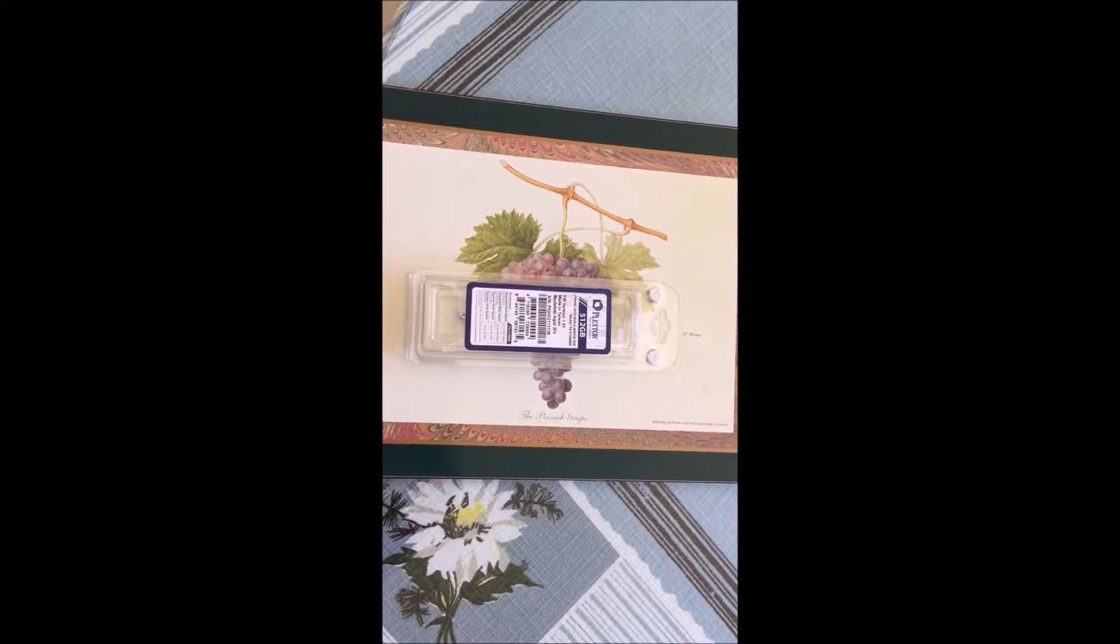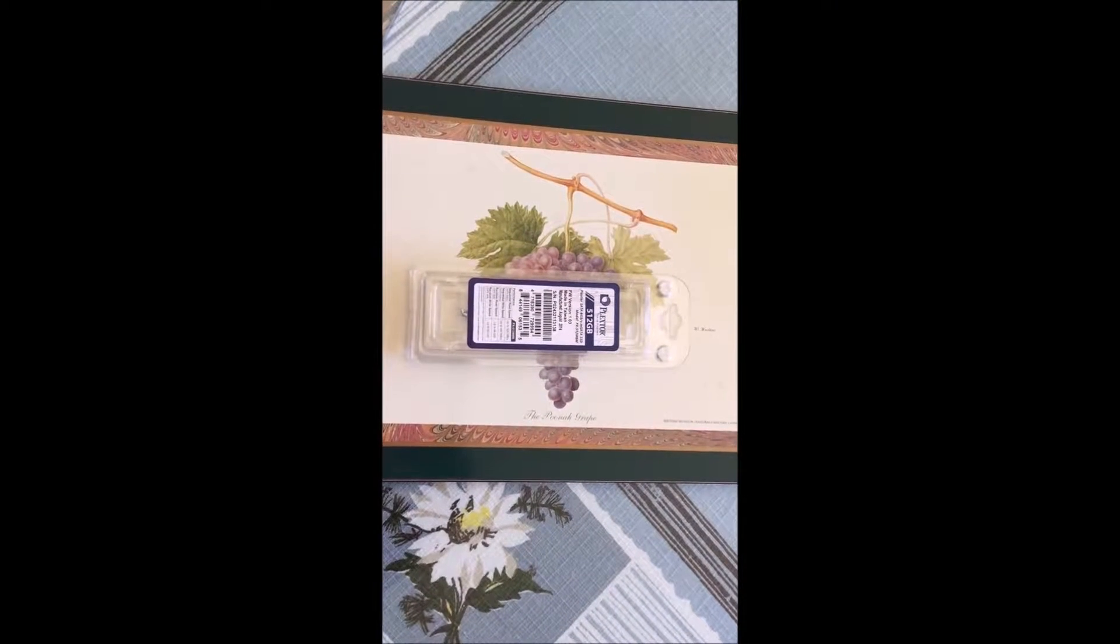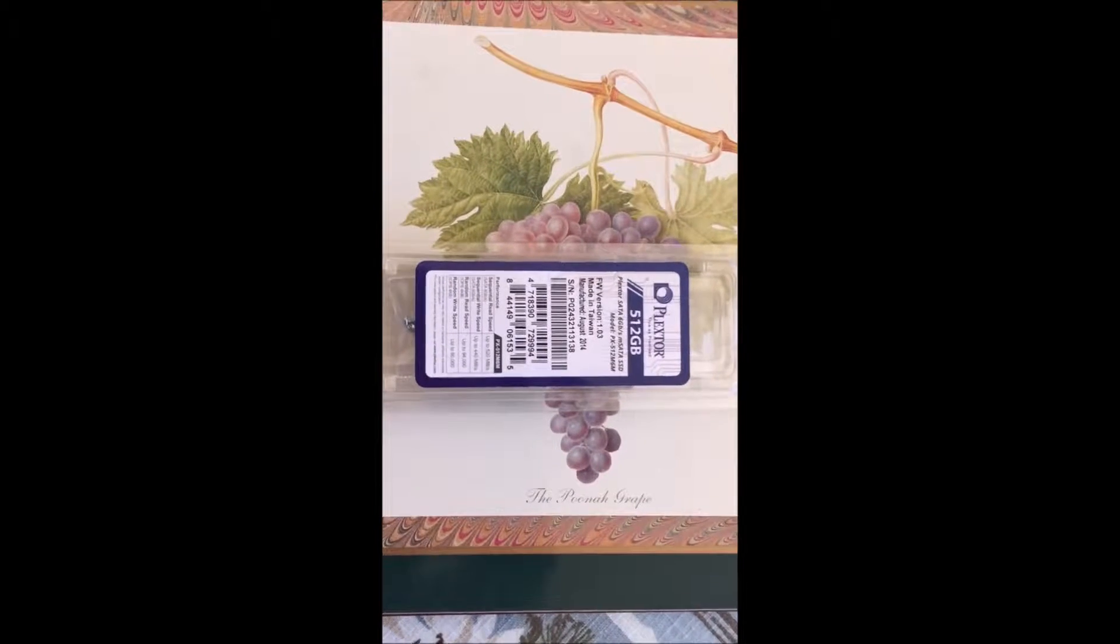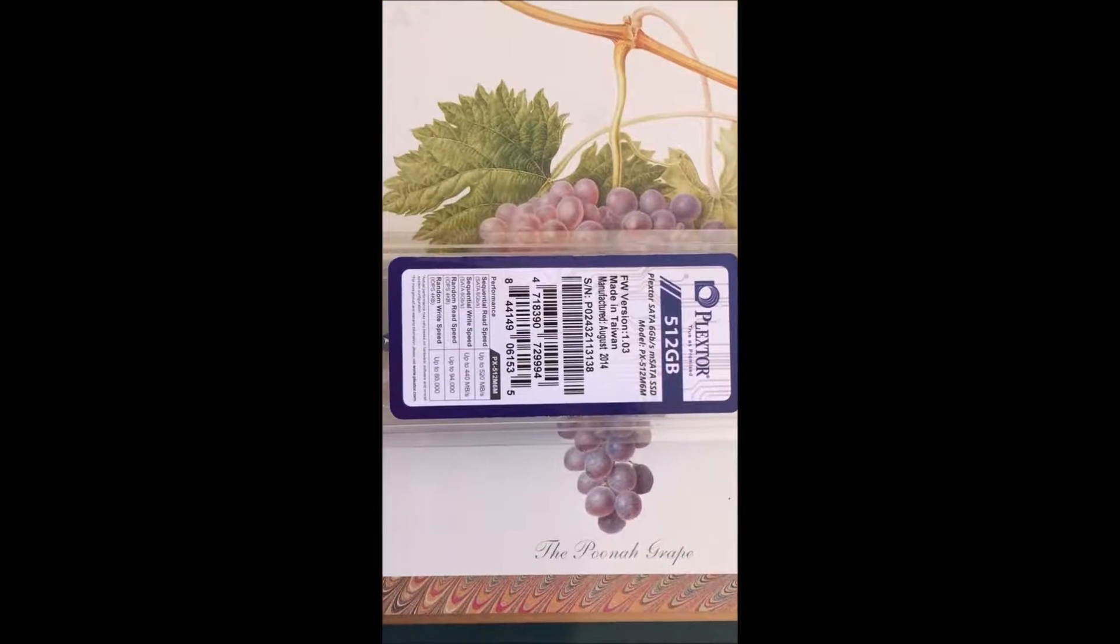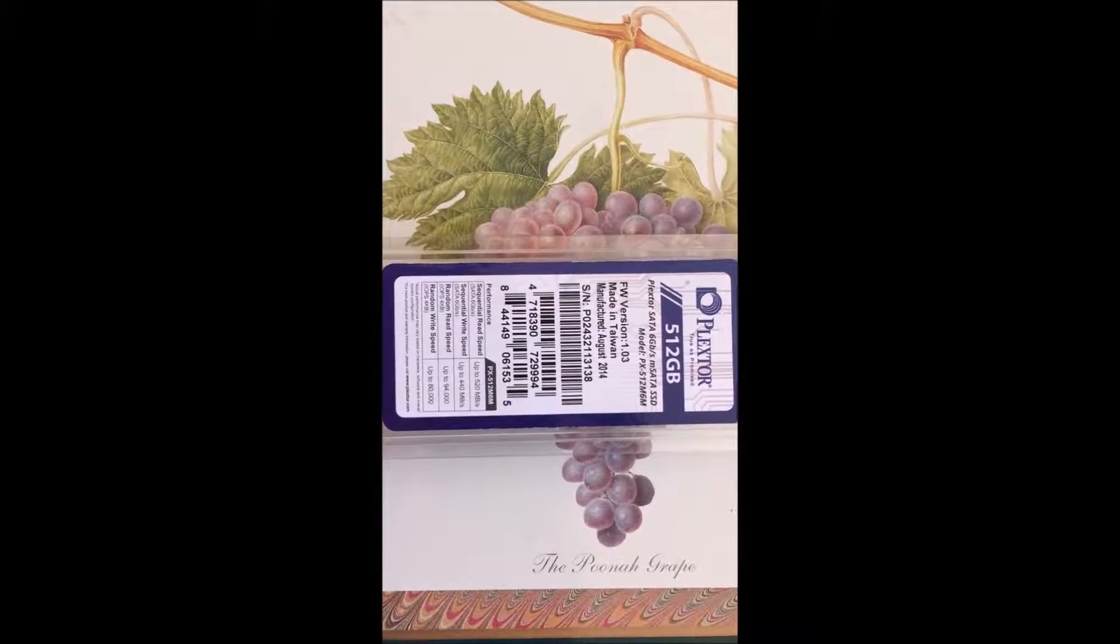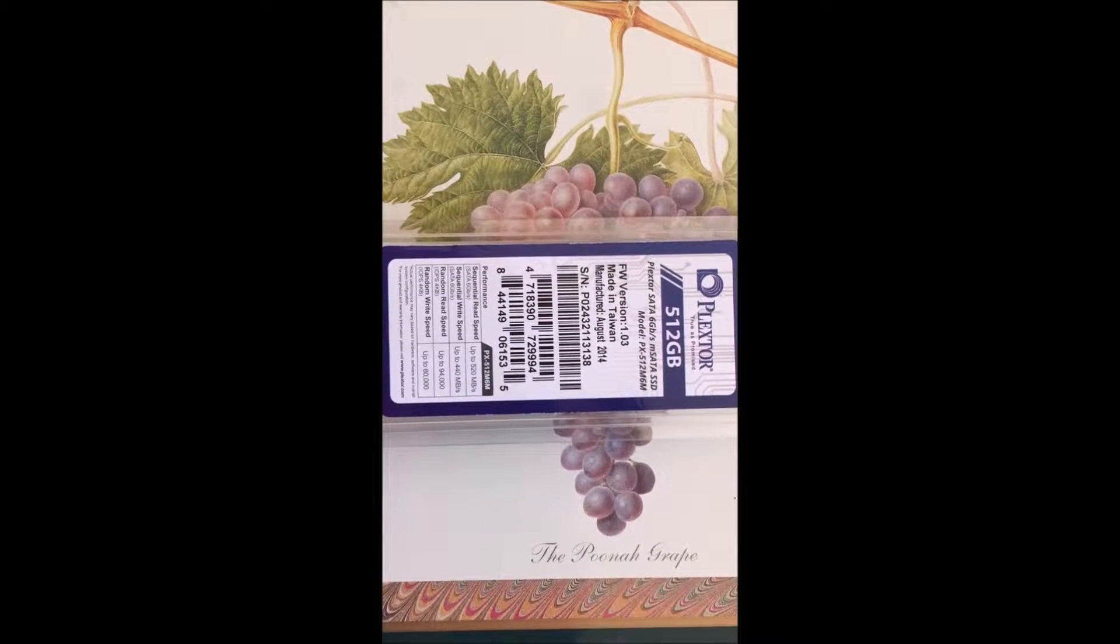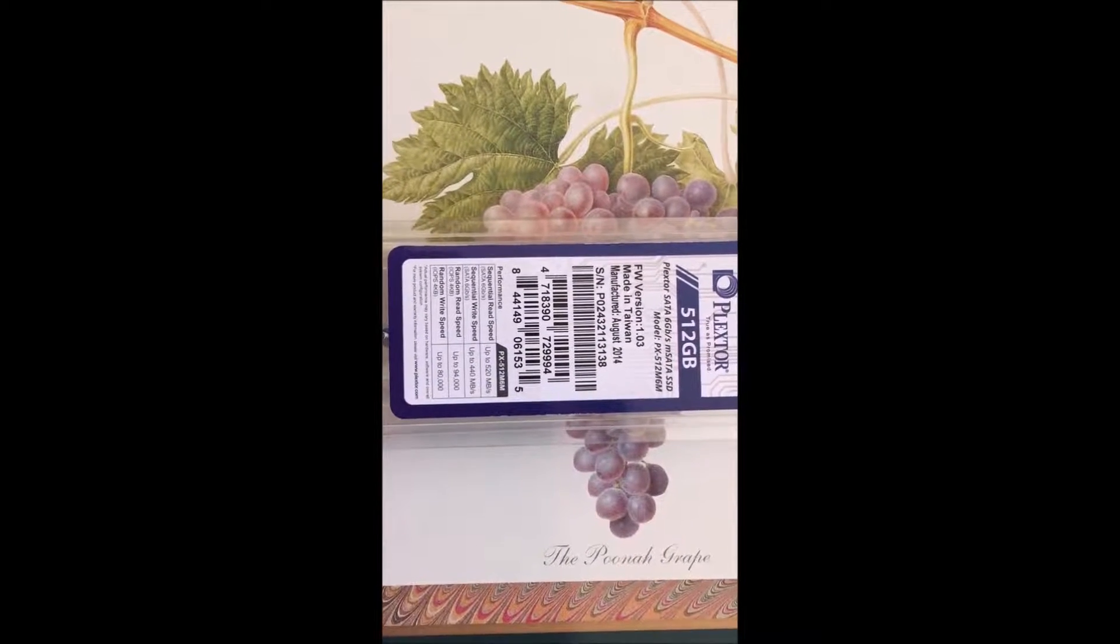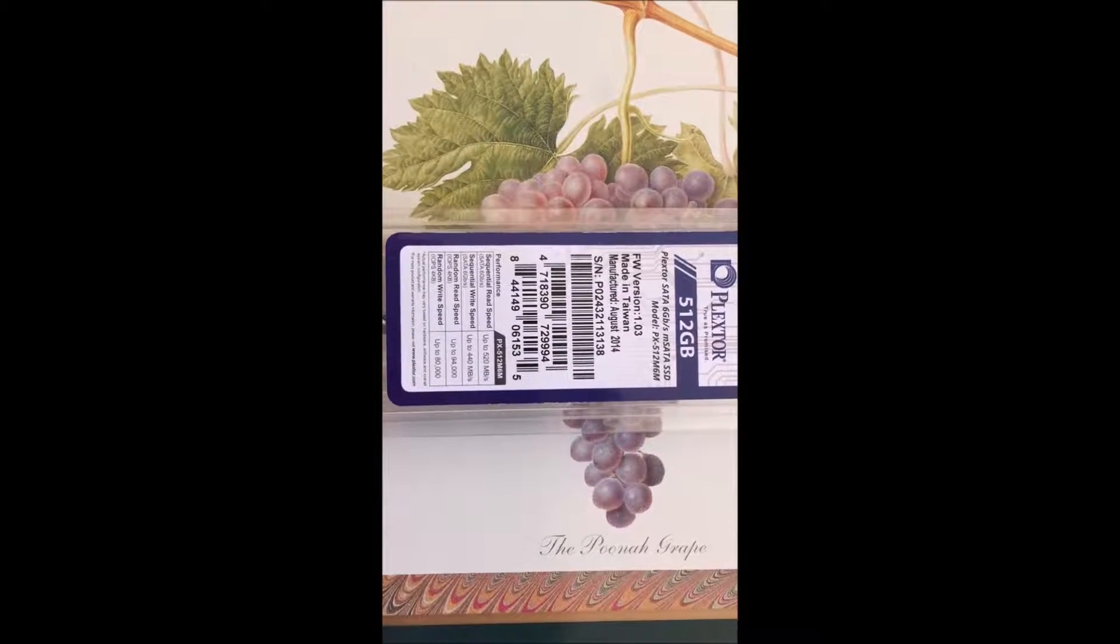Hello, my mSATA SSD hard drive has arrived. It's a Plextor 512GB Serial ATA 6GB a second mSATA SSD.